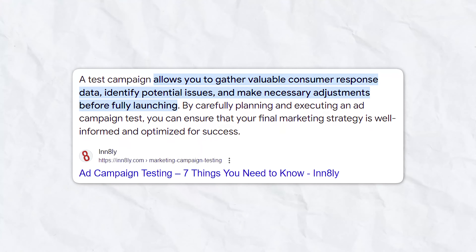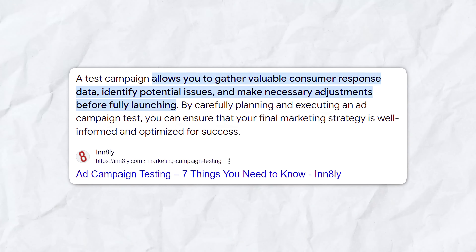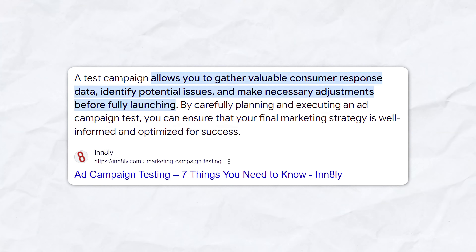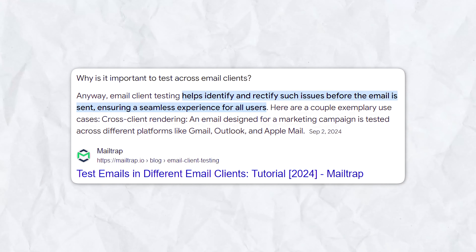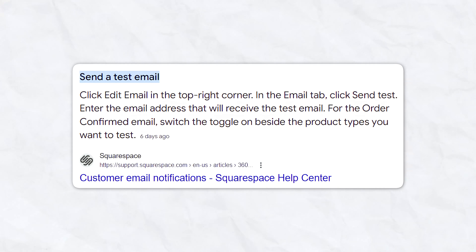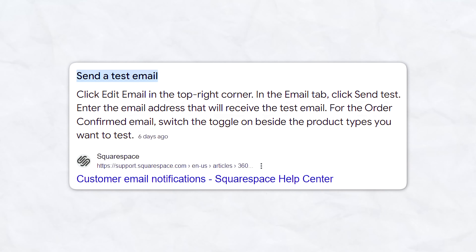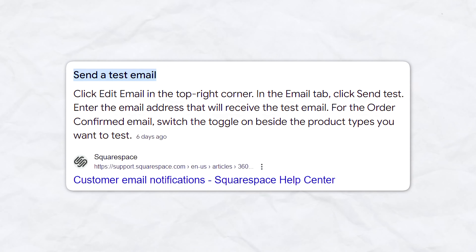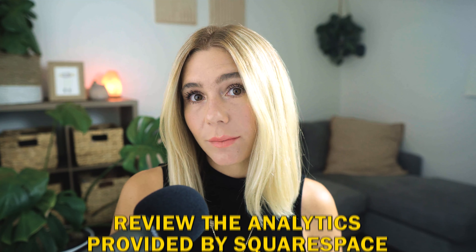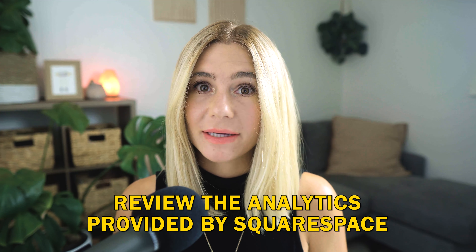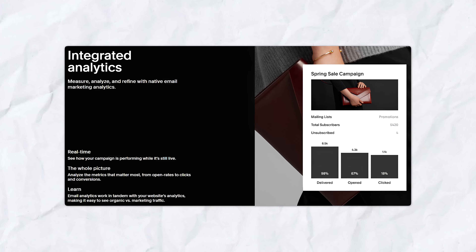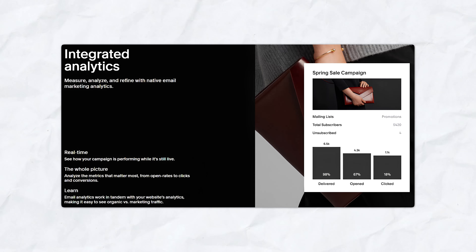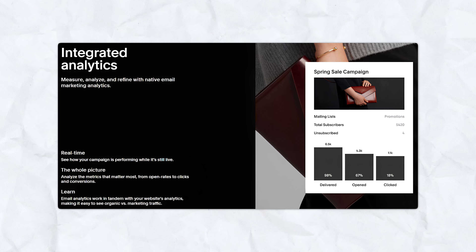Before sending out your email campaign, it's crucial to test it thoroughly. This step ensures that your email looks and functions correctly across devices and email clients such as Gmail, Outlook, or Apple Mail. Squarespace allows you to send test emails to yourself or your team members — this is an essential step to ensure that everything appears as intended. After sending your test emails, review the analytics provided by Squarespace. This data can give you insight into how your audience is likely to respond and whether any adjustments are needed before the final send.